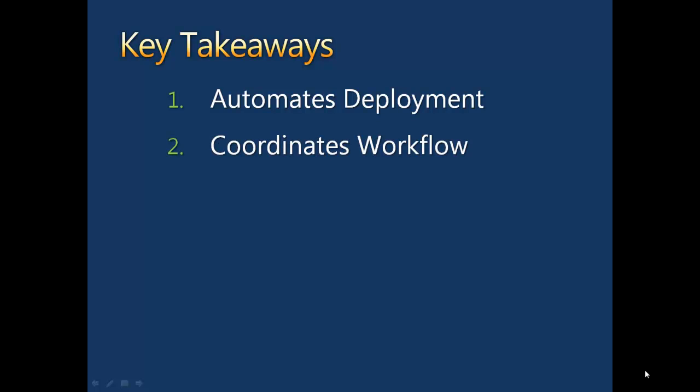Number two: InRelease coordinates workflow during and between stages. Number three: InRelease intelligently prevents issues before they happen.